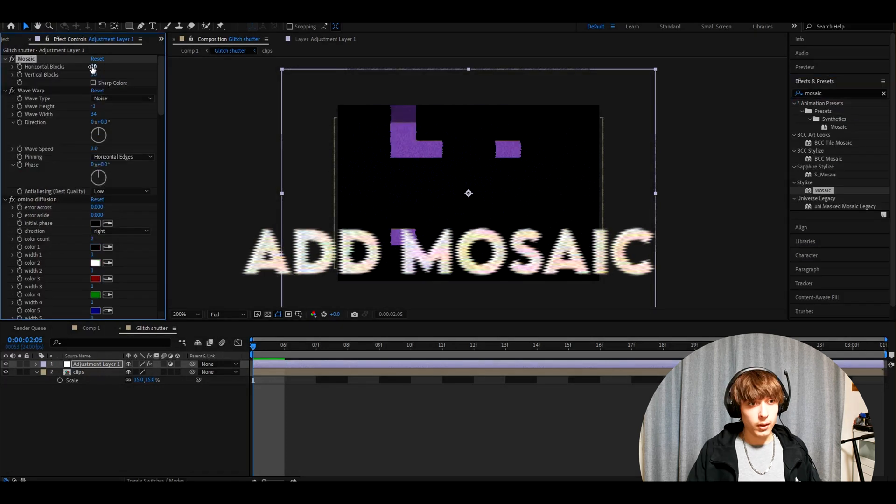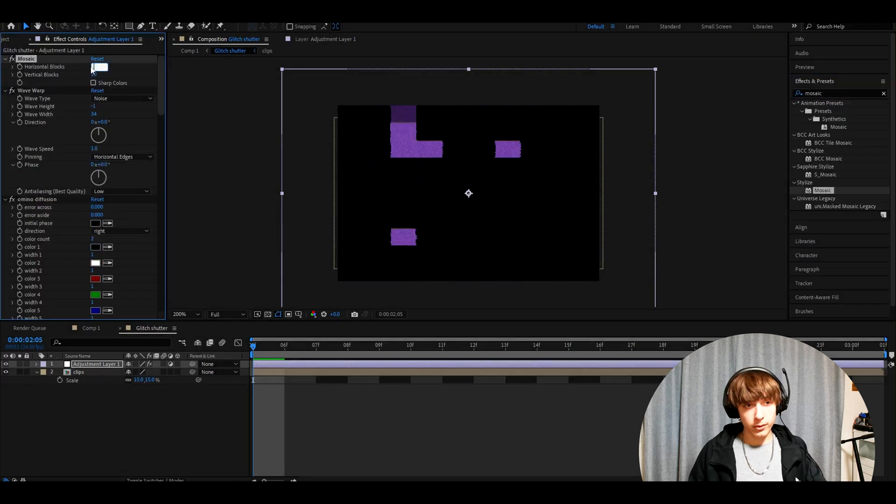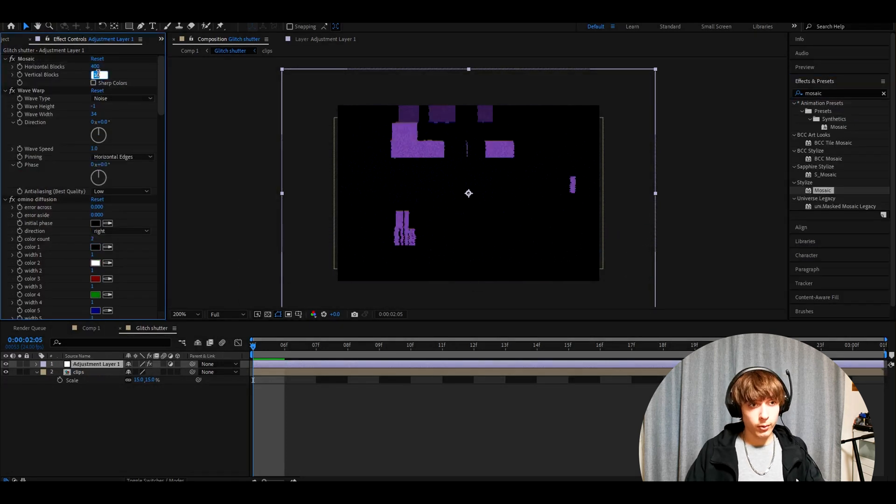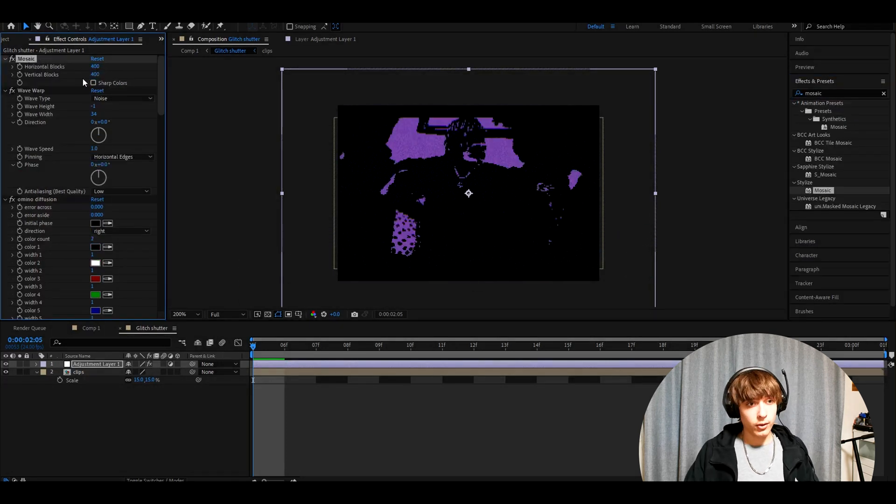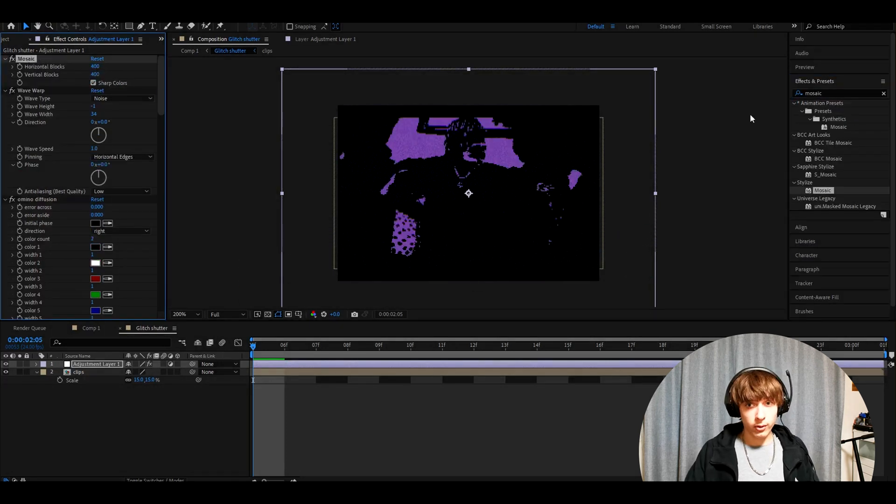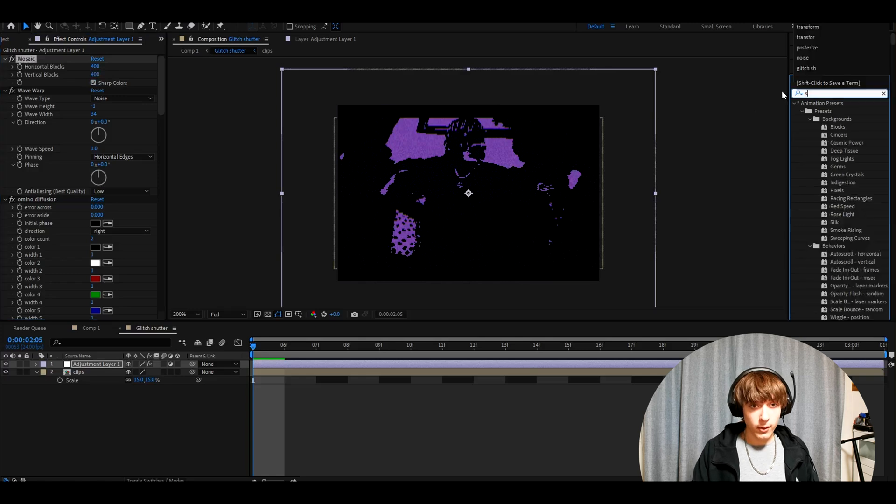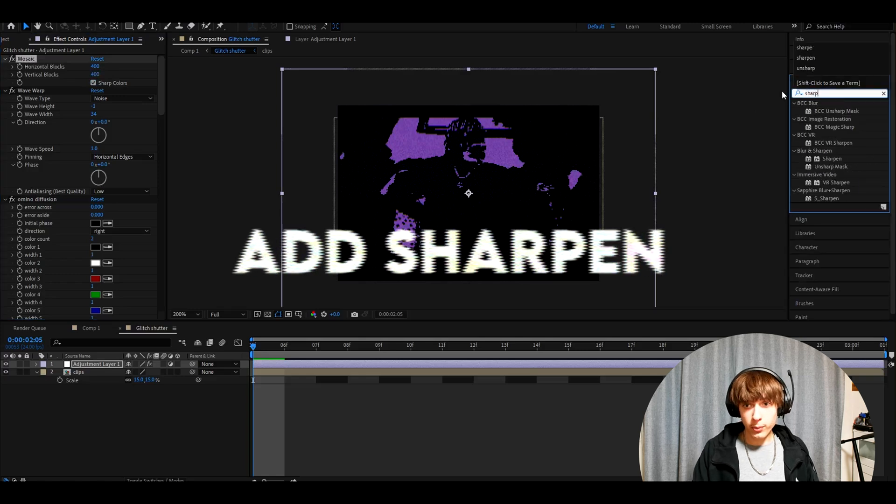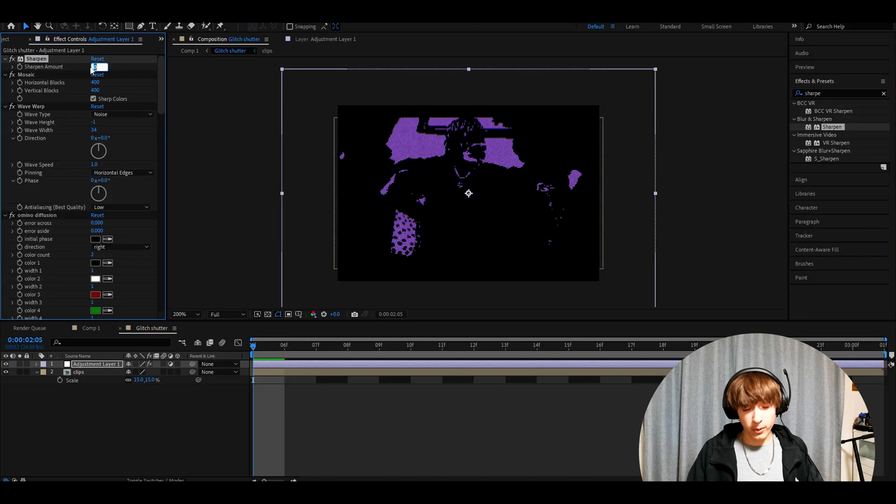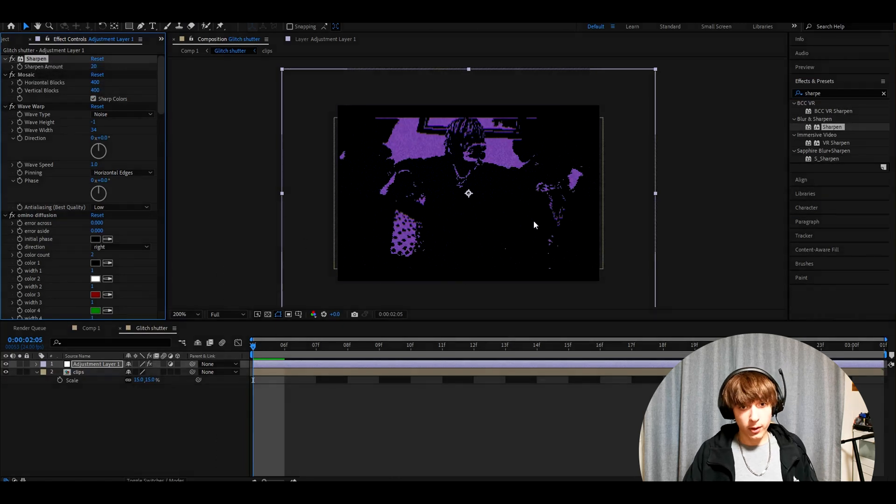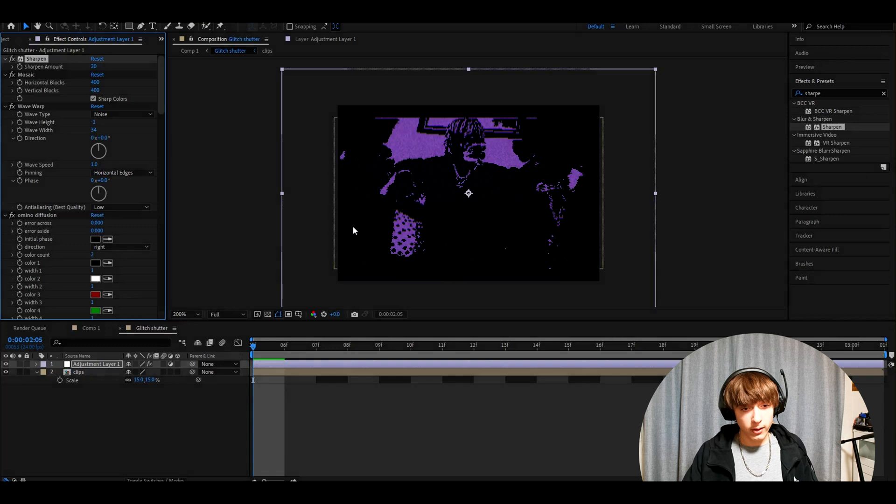Now add mosaic. Make the horizontal blocks 400, vertical blocks 400, and check on sharp colors. The last effect we want to add is sharpen. Make the sharpen amount like 20. And we have made the bare bones of this effect.